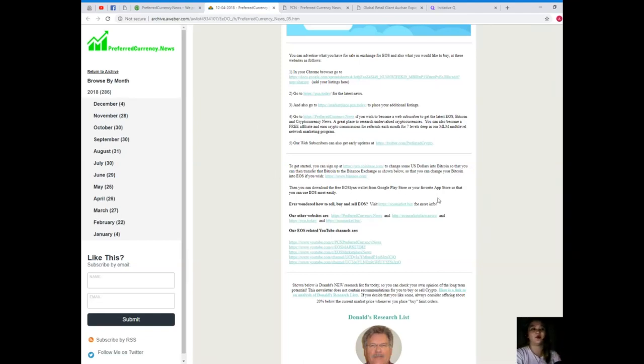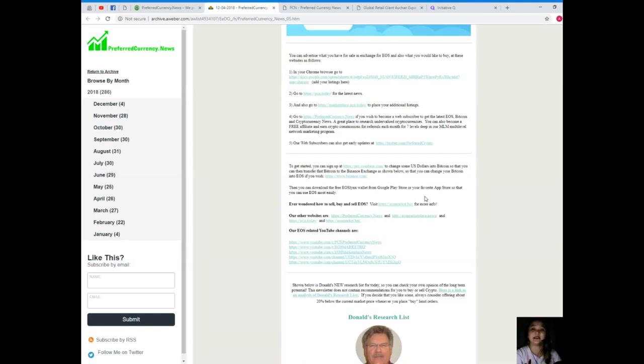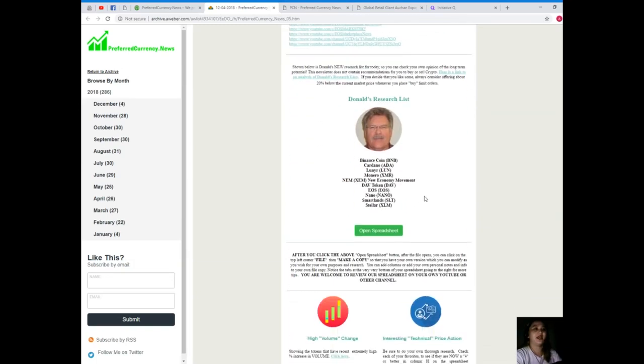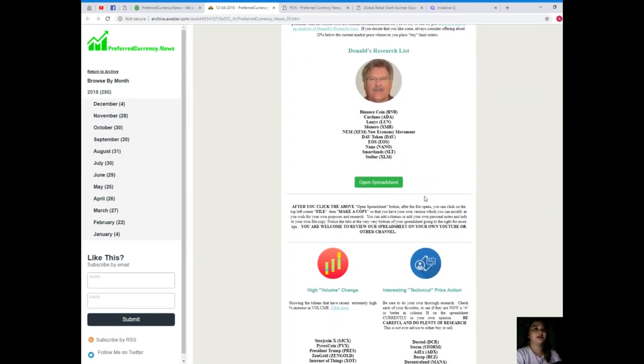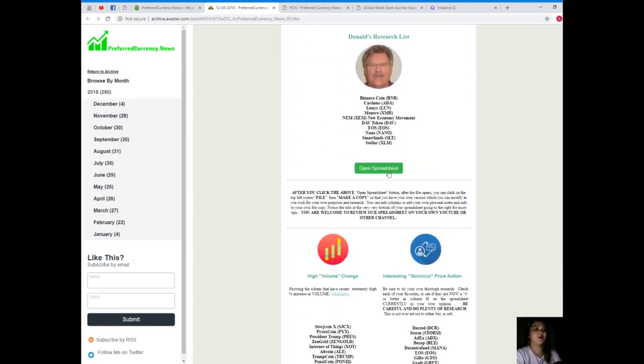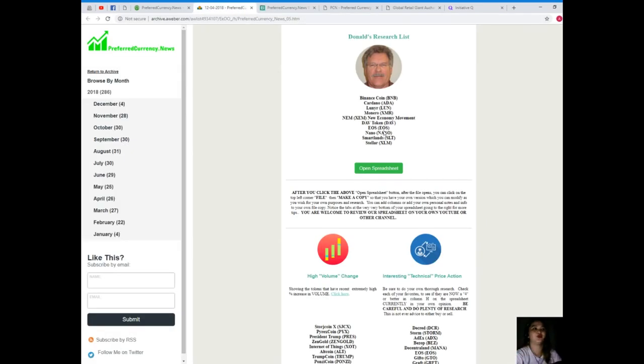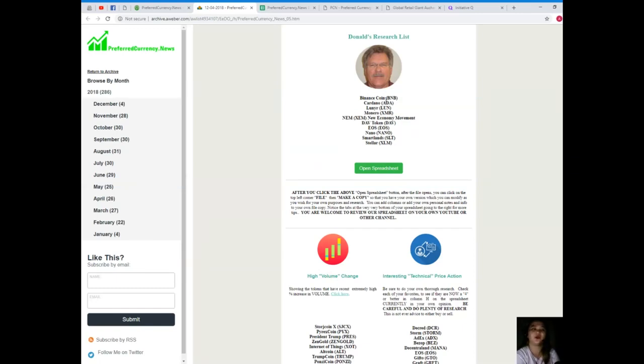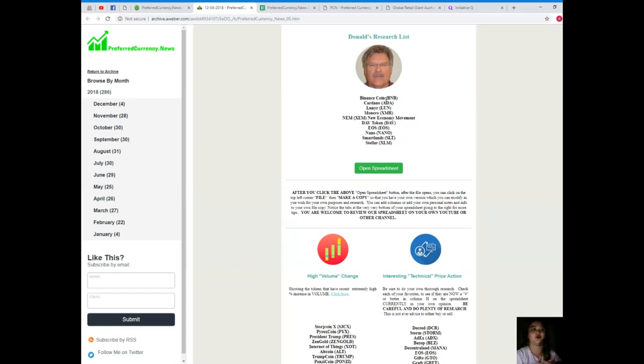If you have listings, there's a link there that you can check. There's a lot, and luckily I want to introduce to you Donald's Research List. It's really unique. It's not searchable. Donald's Research List cannot be found anywhere else on the internet but only here at preferredcurrency.news. So what is Donald's Research List? Let me show you.